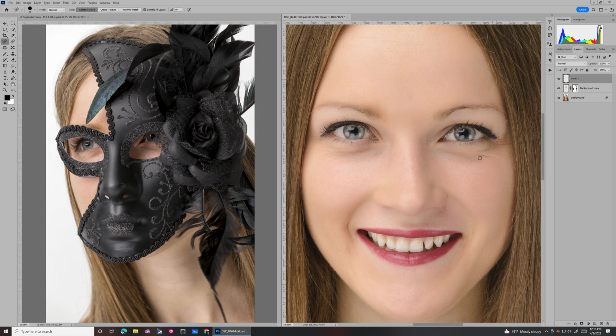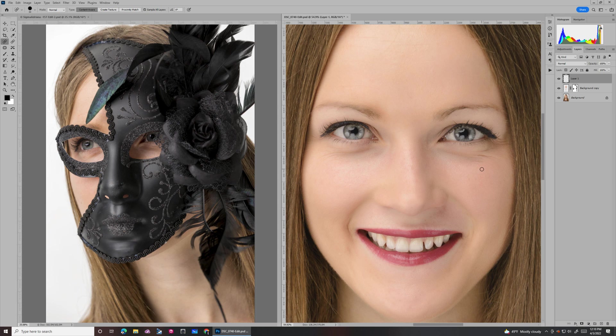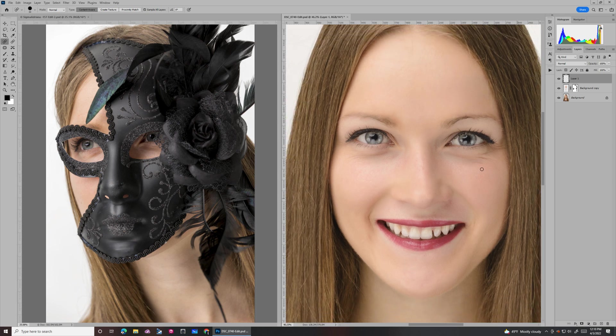Some people say, what about these crow's feet over here? Okay, well, you can erase it if you want or leave it in there. It's kind of up to you. I generally don't spend much time removing those because I think the more you remove it, the more it kind of takes away from the model's looks.